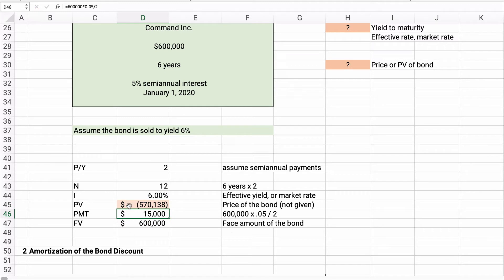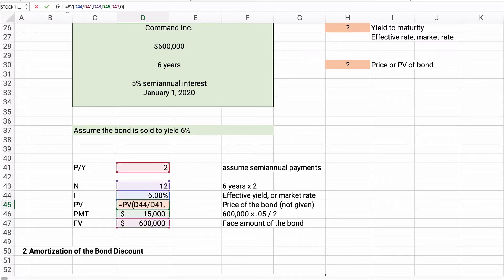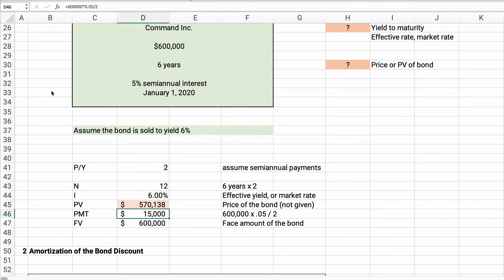The answer is $570,138. This is proper according to time value of money rules, but we don't need to show it as a negative, so the present value is $570,138. If this 5% bond is sold at $570,000 with a face amount of $600,000, you get a 6% yield — you can make a 5% bond pay you 6% by paying less.